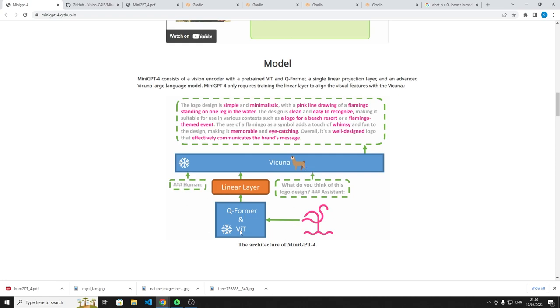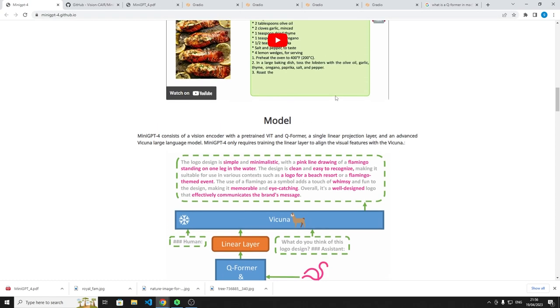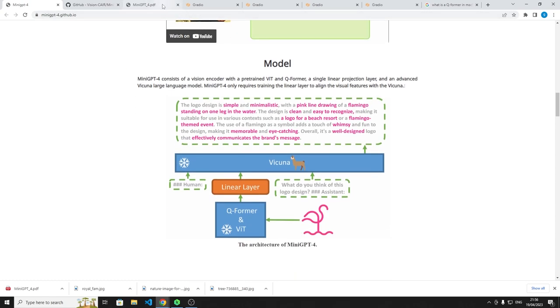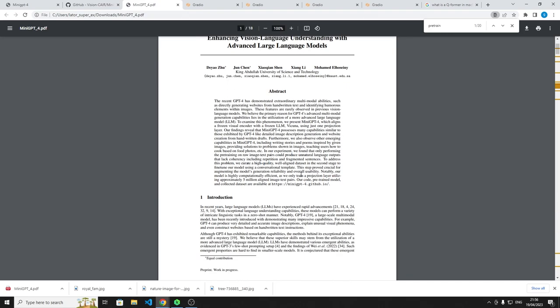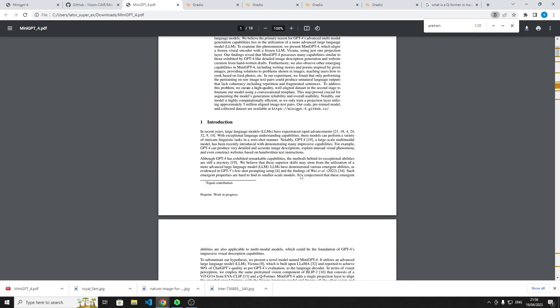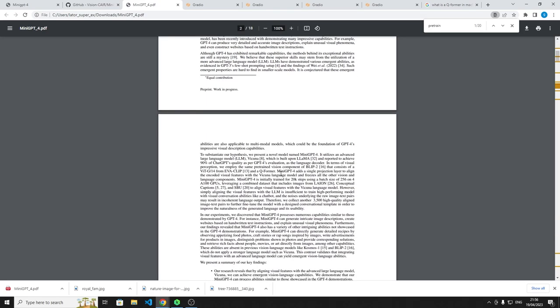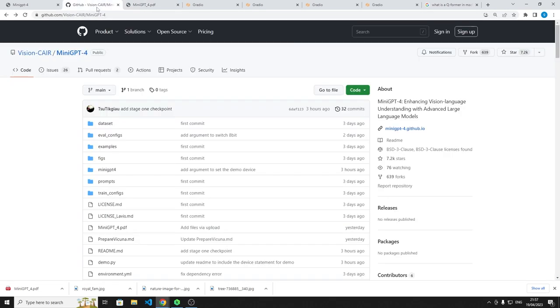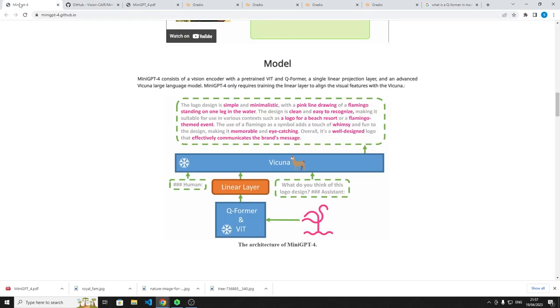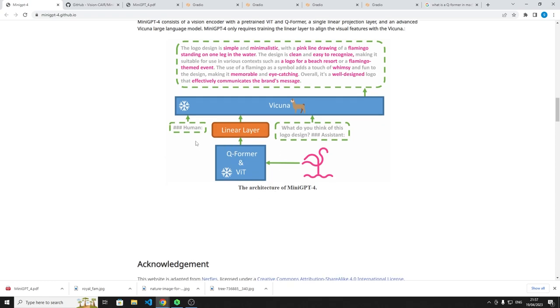This Q-former and ViT, as I spoke about before, is the Blip2. They also have a paper if you want to check it out. And that's what I was able to work out. This is Blip2, because the ViT here is based on that. So the interesting part of what they did for this to work was that they freeze the weights for the Vicuna model, and they freeze the weights for Blip2, and built this intermediate layer called Linear layer.